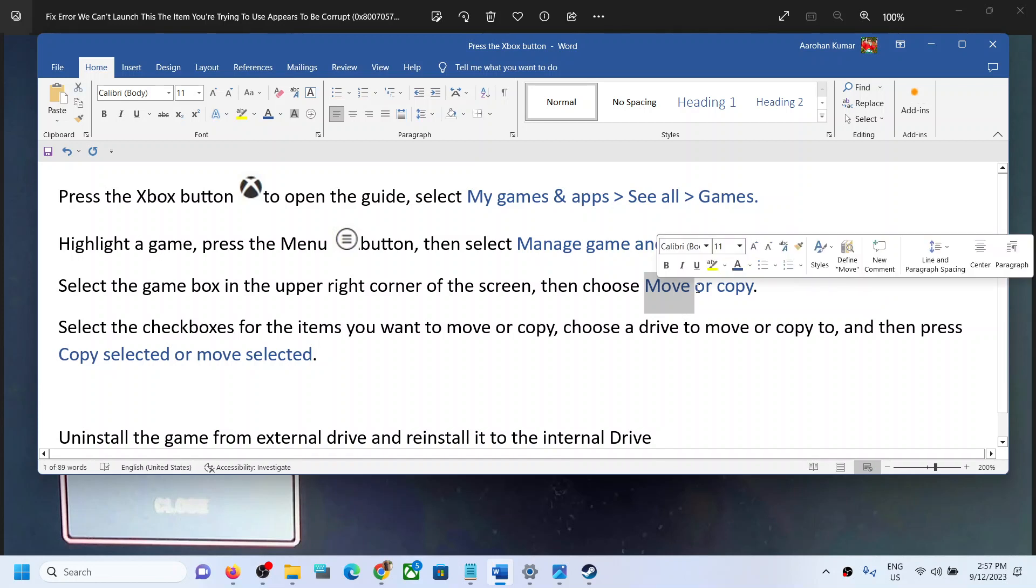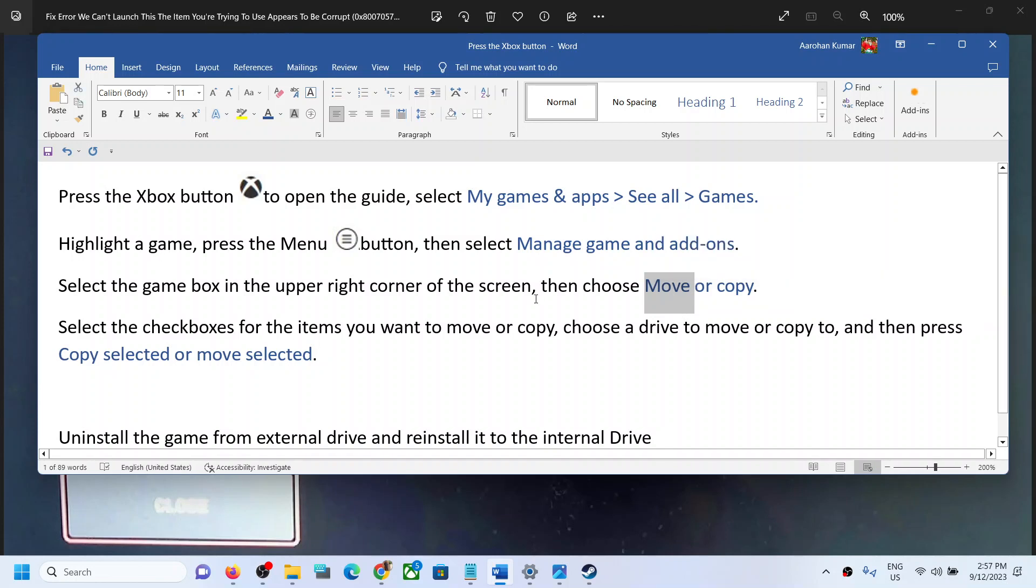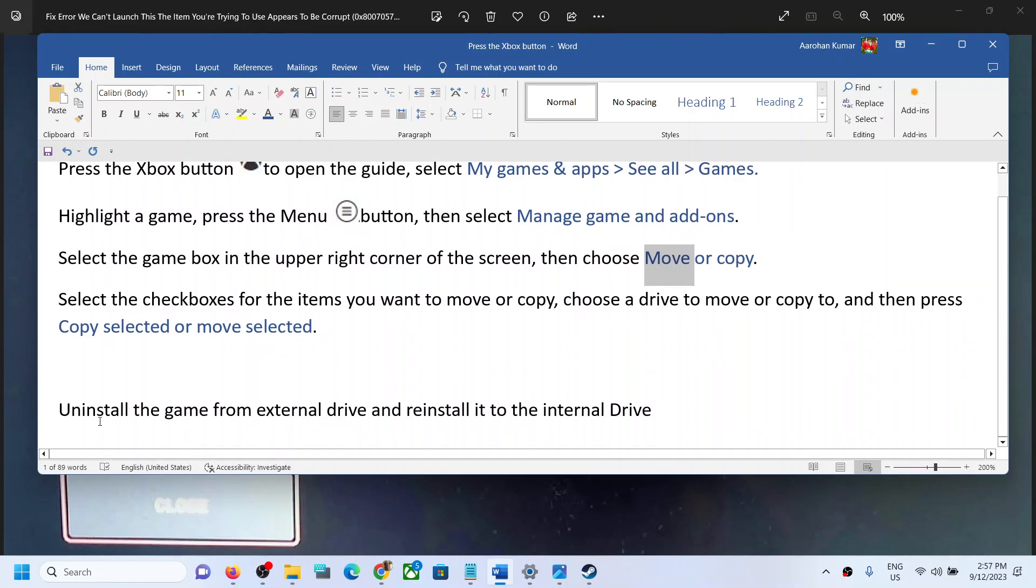The internal drive is the drive which came with Xbox. Move the files to the internal drive and then launch the game. If that does not work, you have to uninstall the game from the external drive.